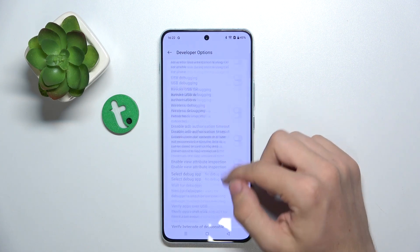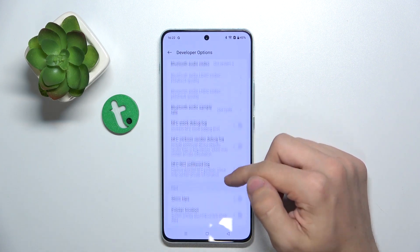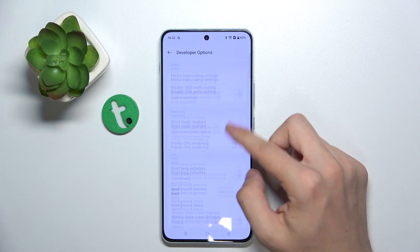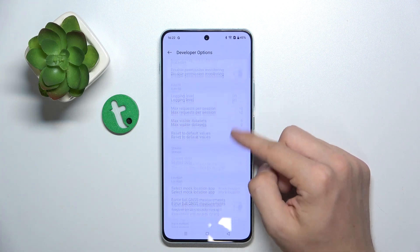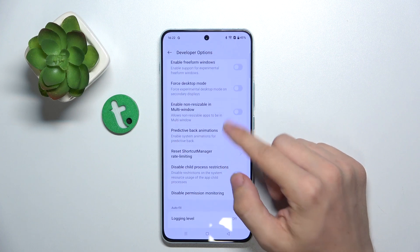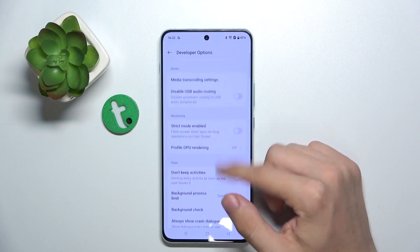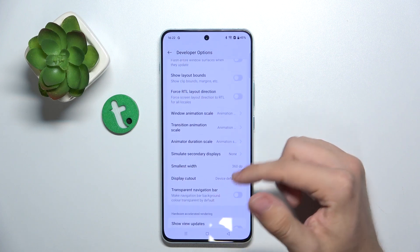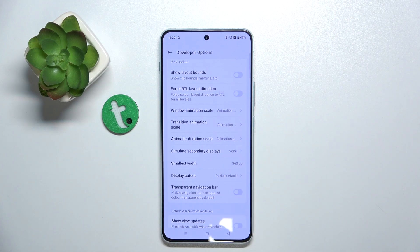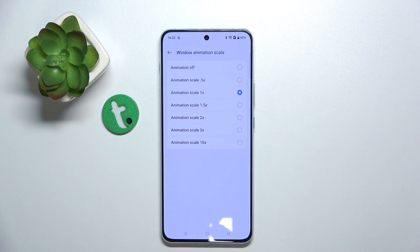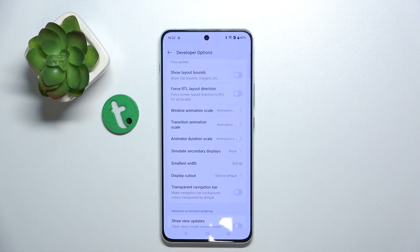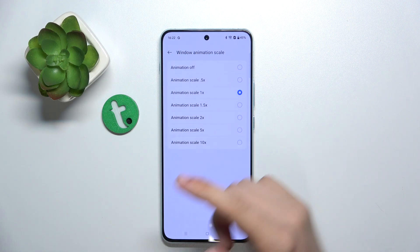Scroll down to find animation scaling — it is here. You can set the window animation scale, transition animation scale, and animator duration scale.